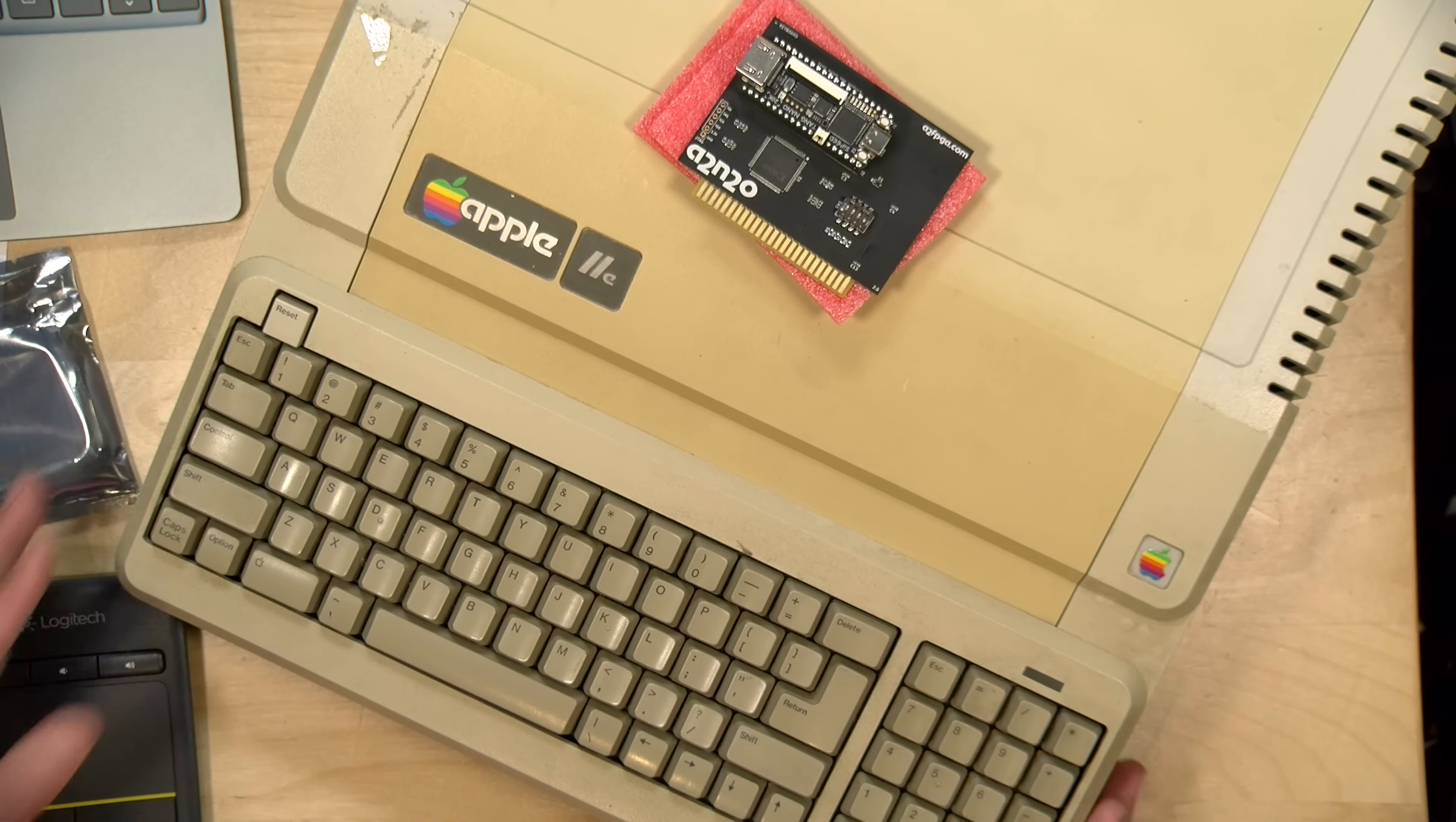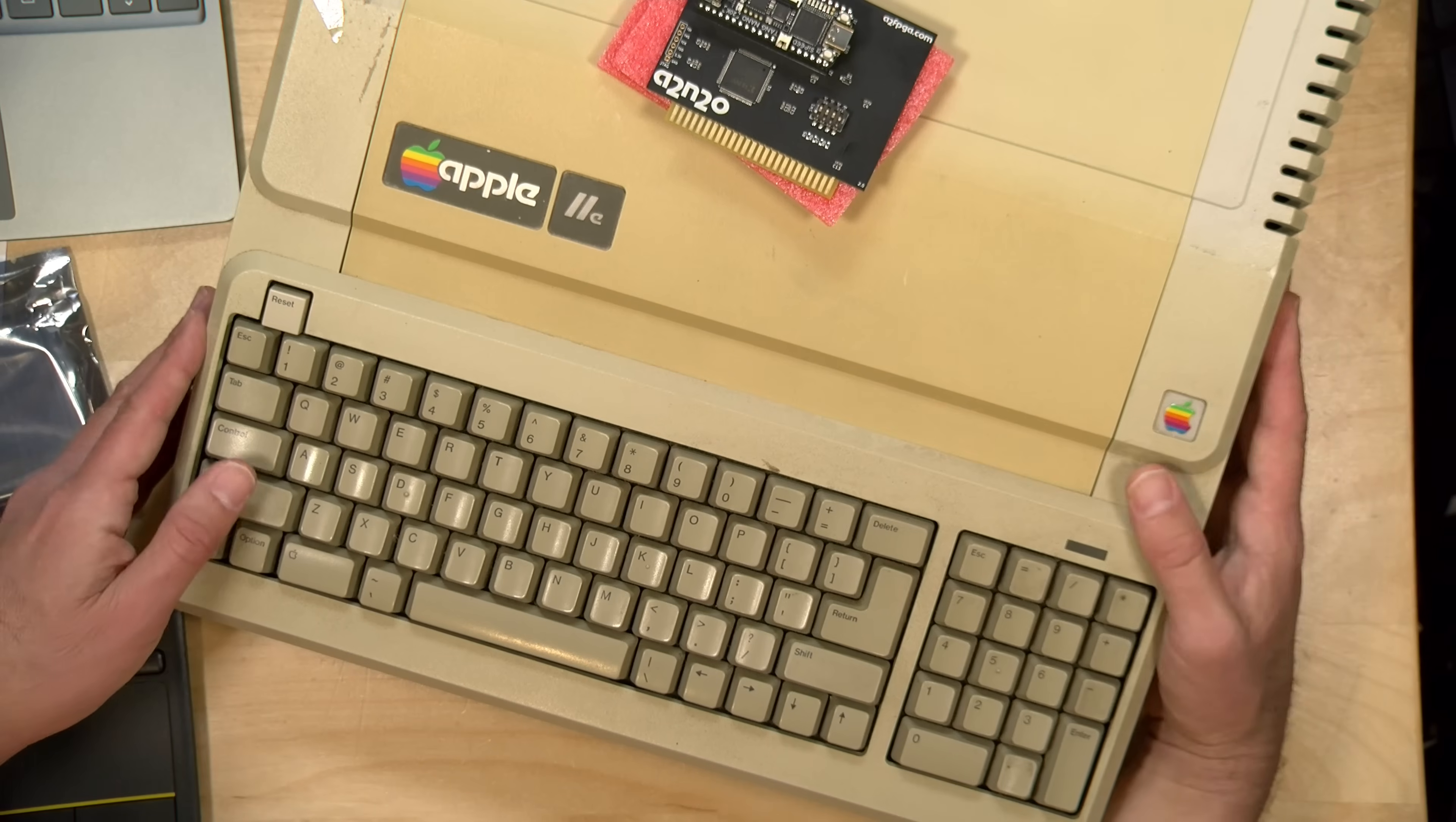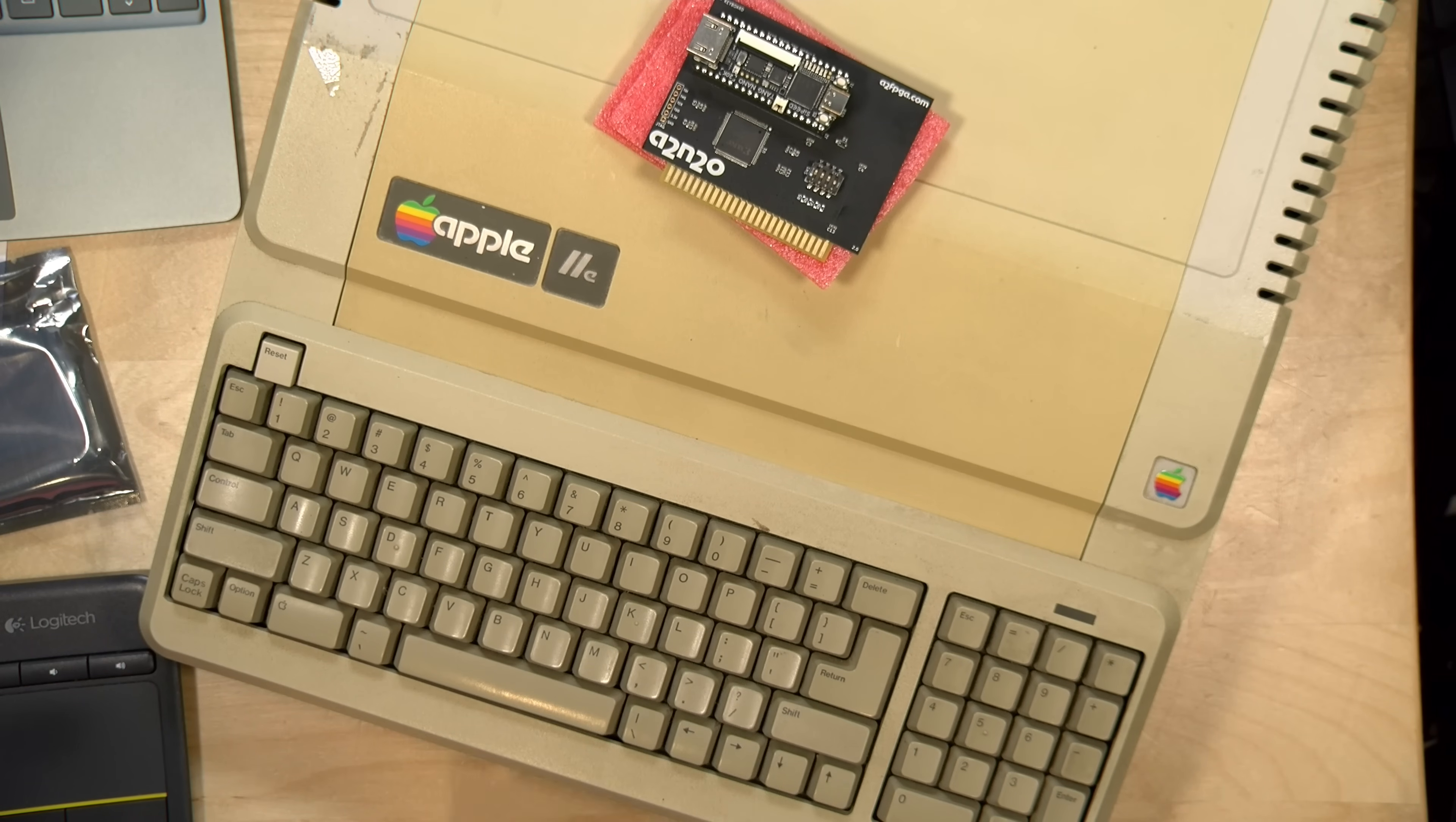If this one looks weird to you Apple aficionados, this is a IIe with the number pad, the latest edition of it, but I swapped out the lid with the lid from my childhood IIe, and one of these days I'll get that old IIe working again to accompany this one here.